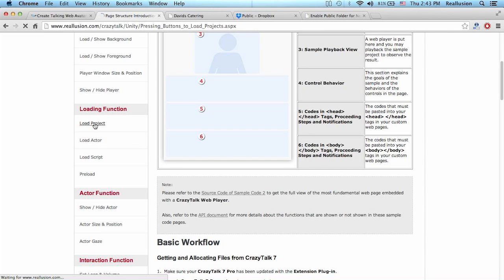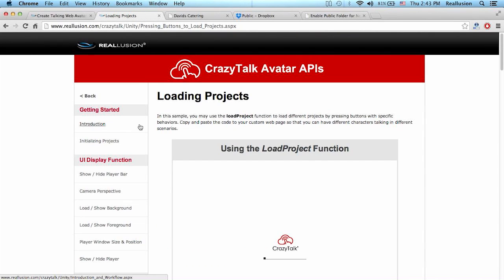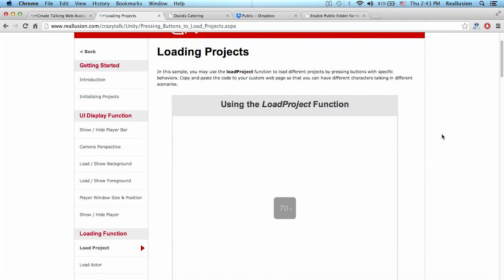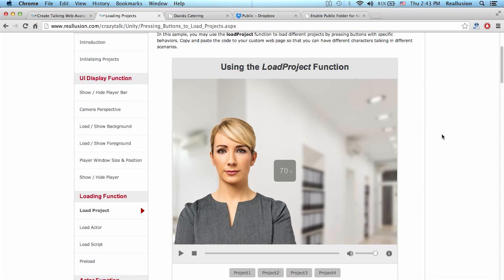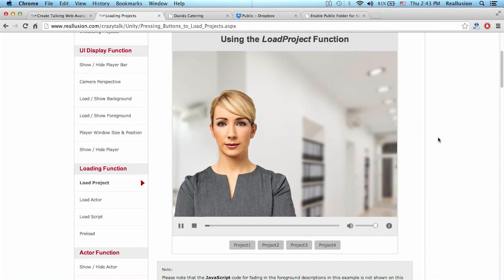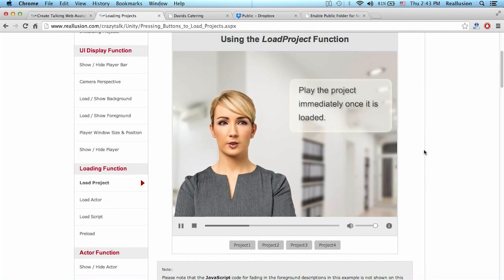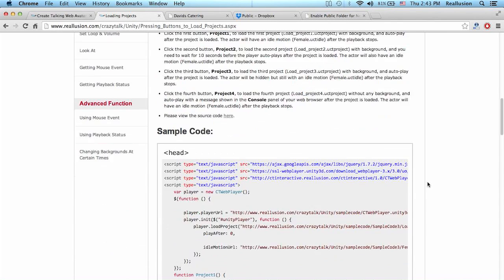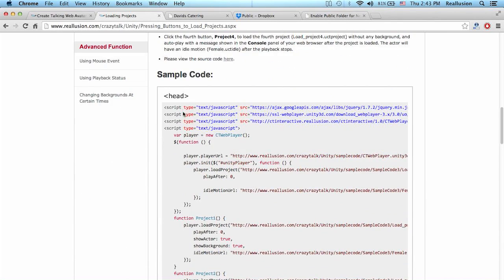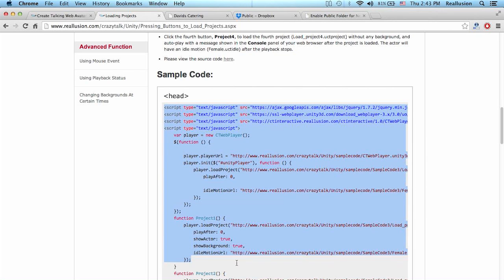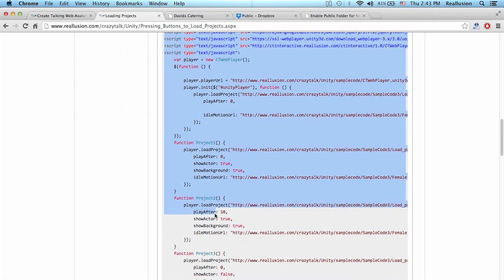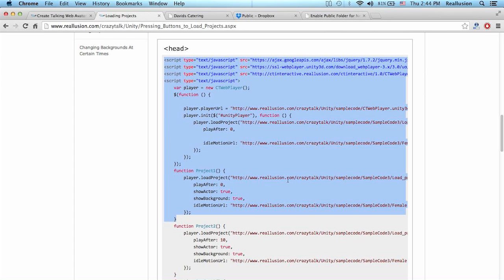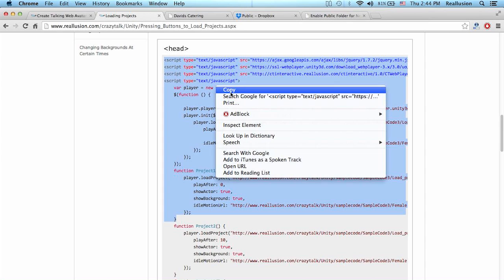So if I go in here, I choose that function. I want to load project. 'Hi, I'm Jane.' And there we have Jane. So we go down and we have that sample code. We're going to do the same thing we did in the previous tutorial. We're going to copy the code. This is to call the player, to call the project, call the idle motion of the first project, and then call the second project and the idle motion for the second project. So just copy that.